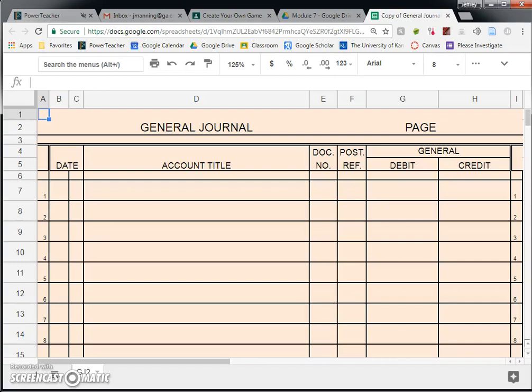Hi everybody, this is Mr. Manning, and this is going to be a video about using the general journal for a corporation.